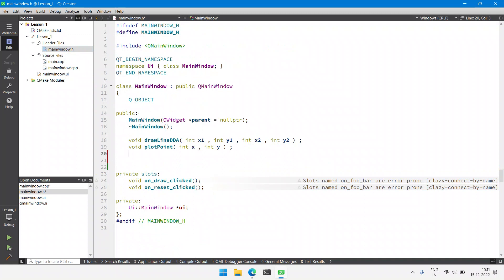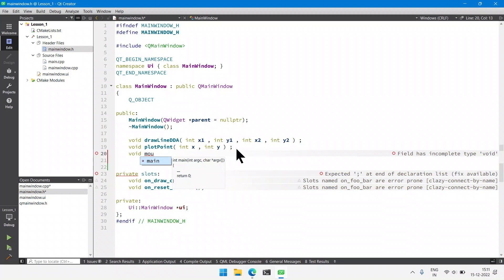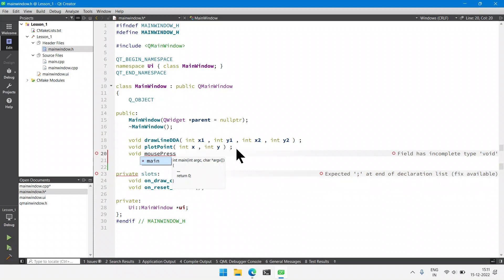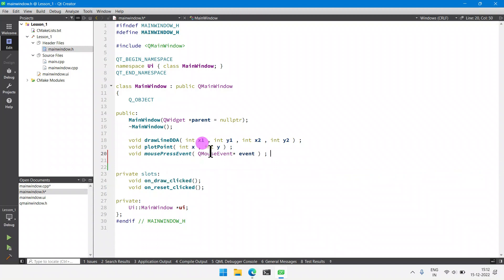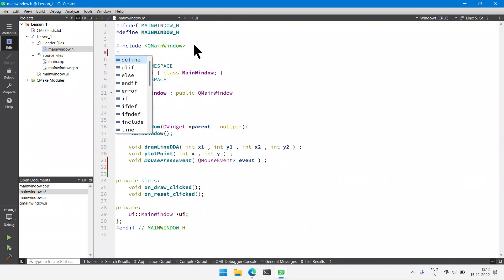We can declare the method using void mousePressEvent, and we need an object which can store those two coordinates. We will use QMouseEvent, which is a pointer that will be passed as a parameter. We need to include this class alongside.